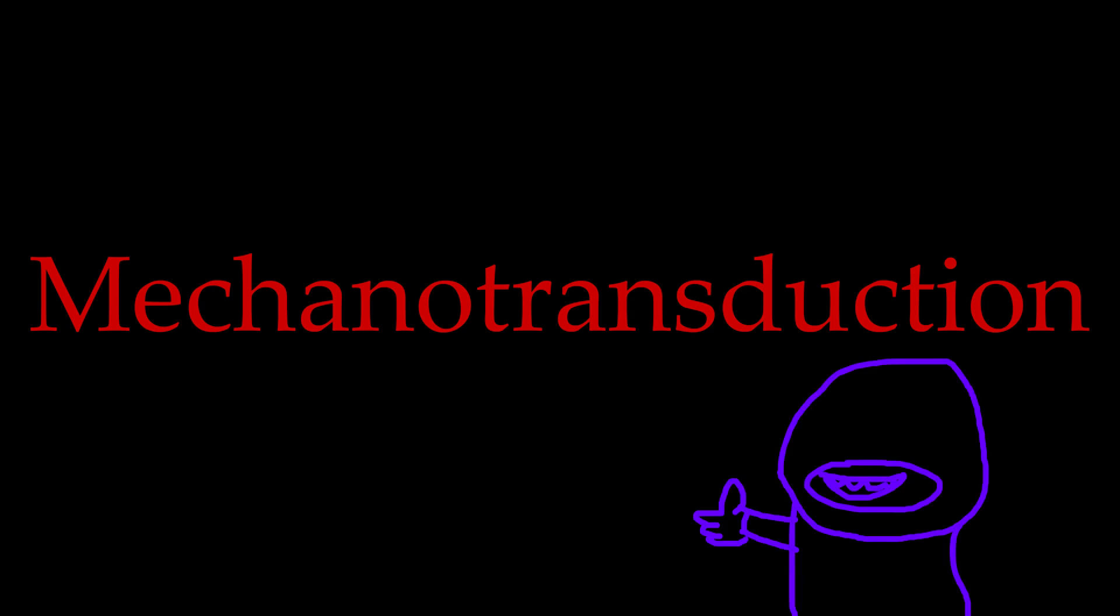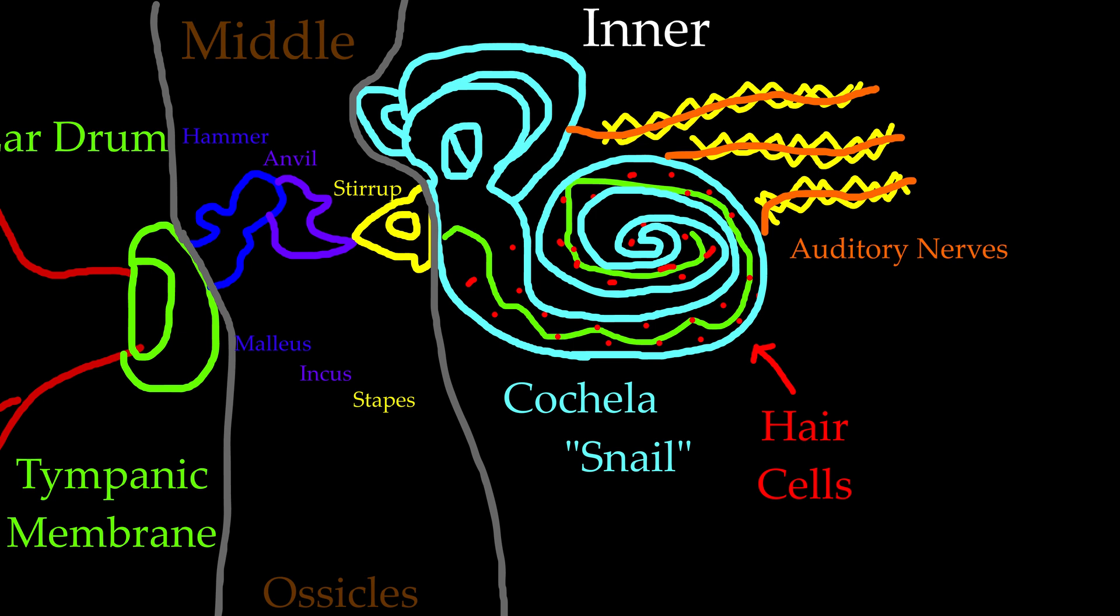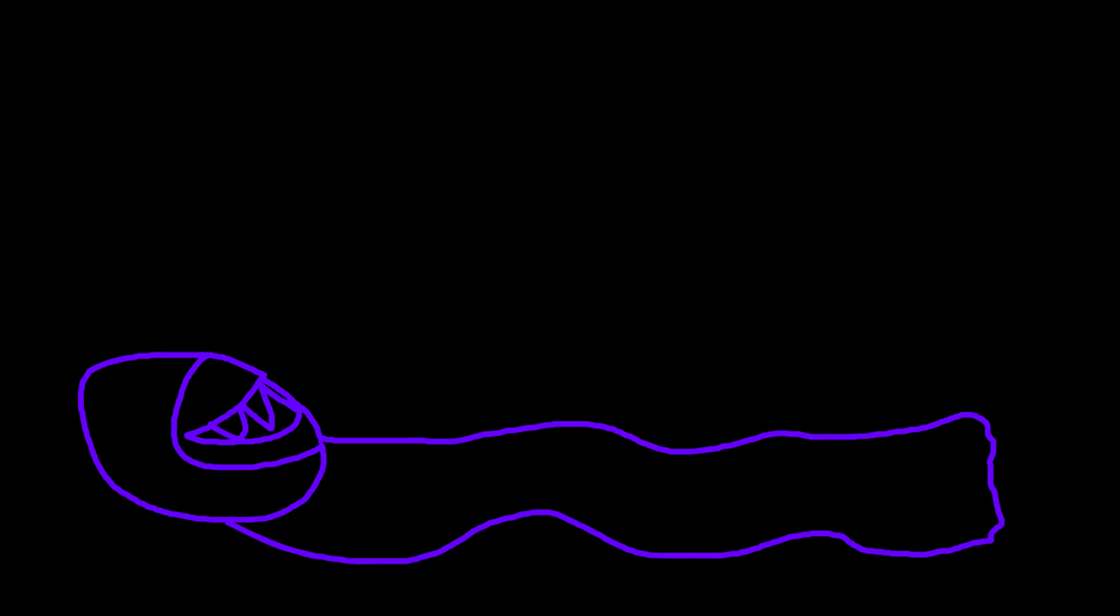That's a nice fancy word. Basically, the hair cells are turning the mechanical vibrations of the stirrup into electrical signals the brain can process. Isn't it crazy that a spirally hairy snail is in our ear and it's responsible for our ability to hear? It's nuts!